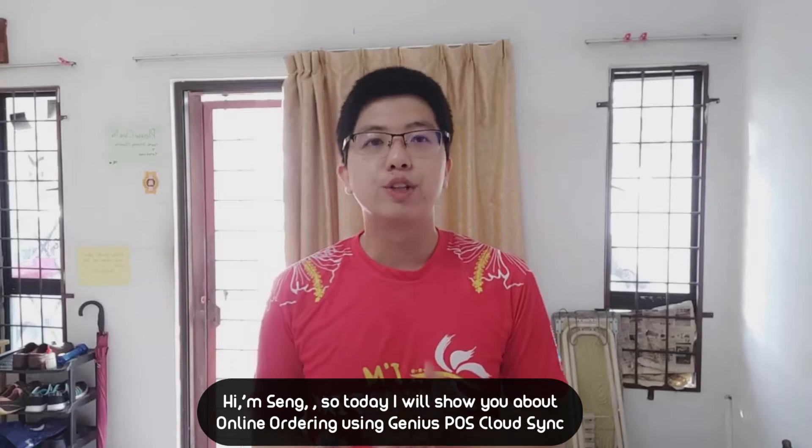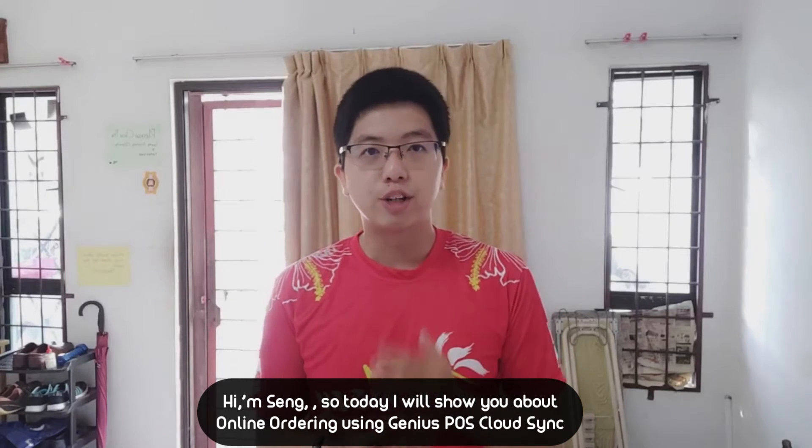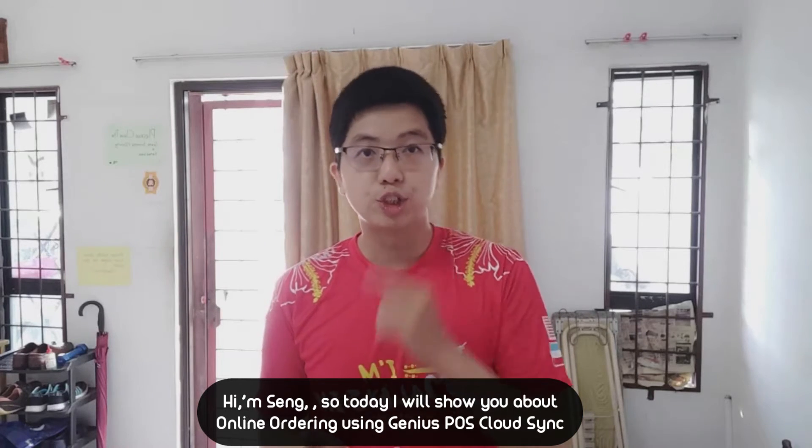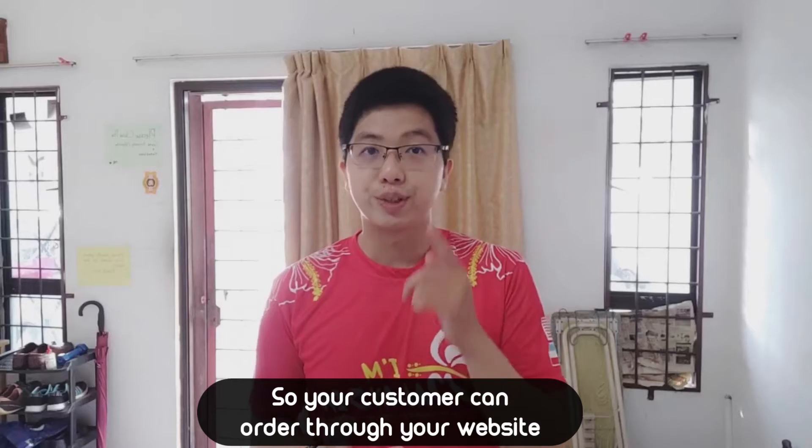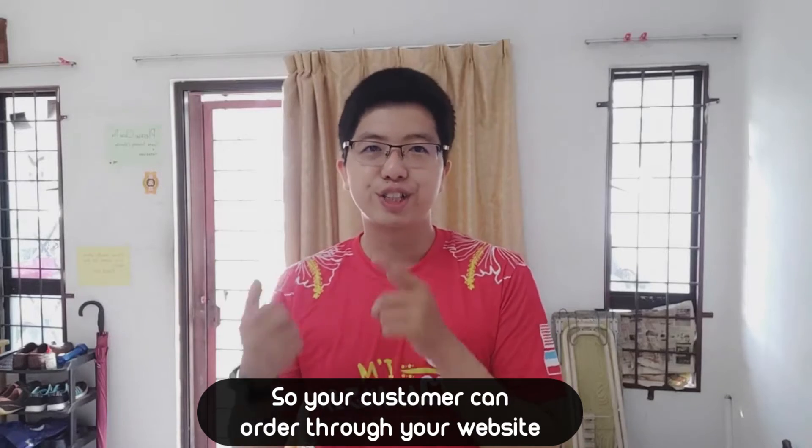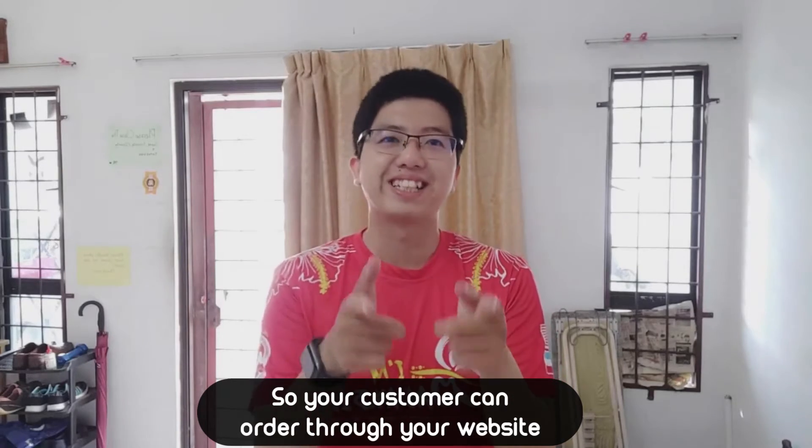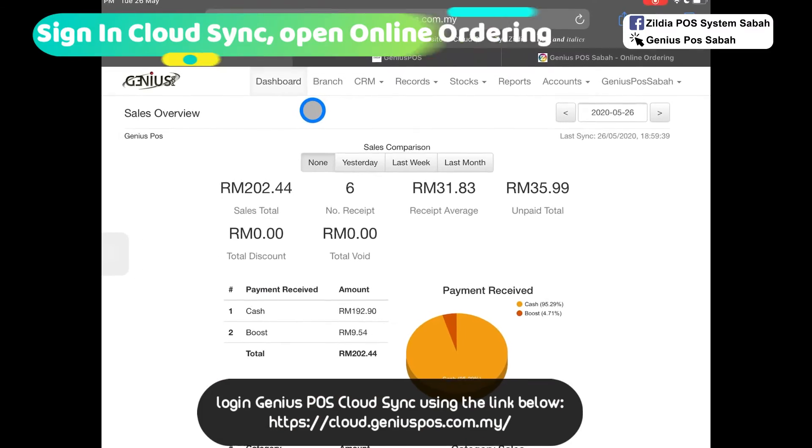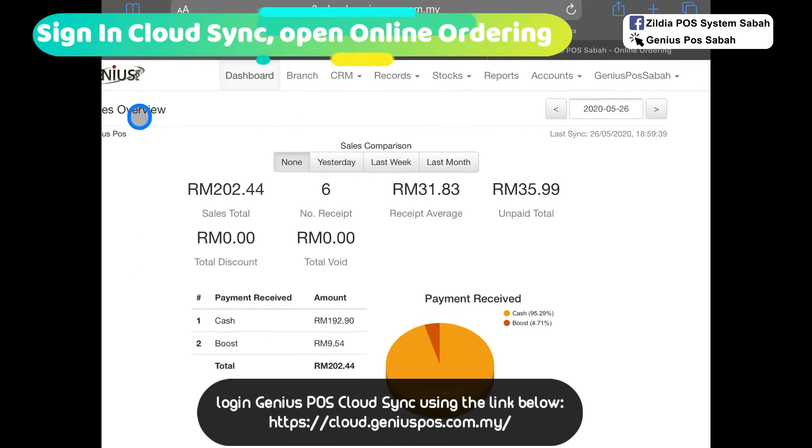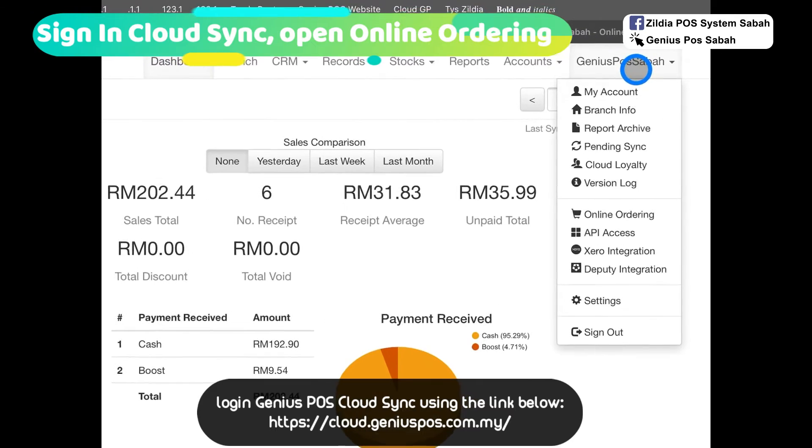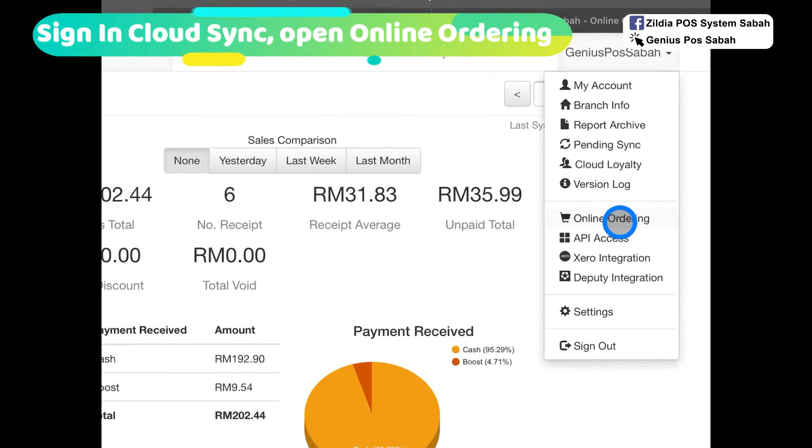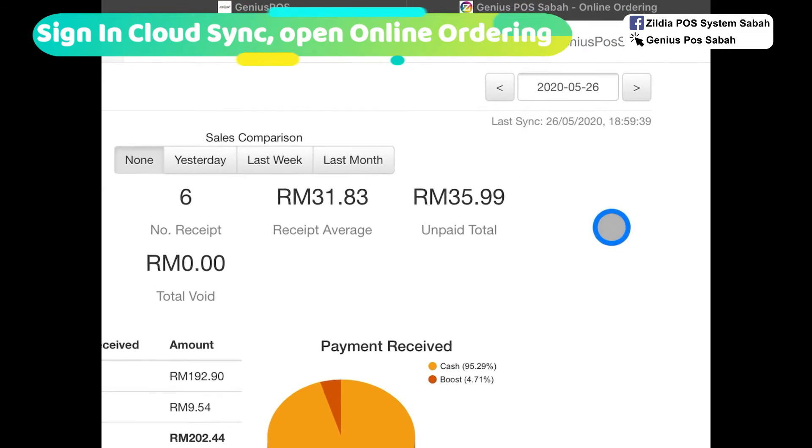Hi, I'm Zeng. Today I'll share about online ordering using Genius POS Cloud Sync so that your customers can order through your website. Log into the Genius POS Cloud Sync and then go to here and click online ordering.